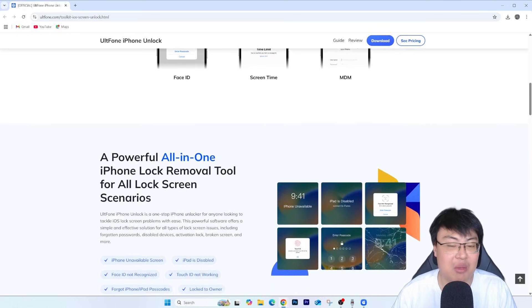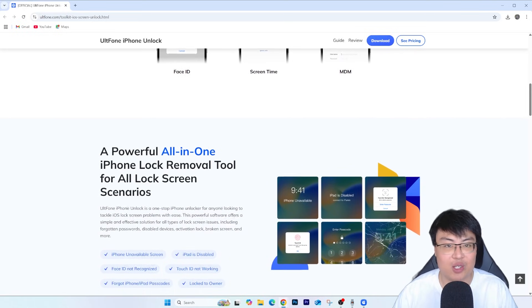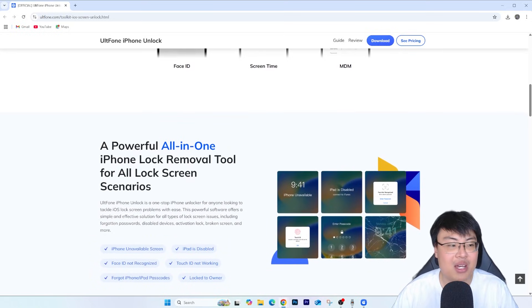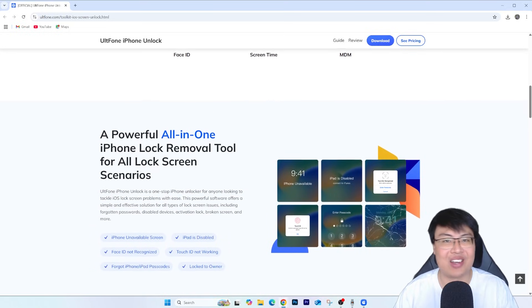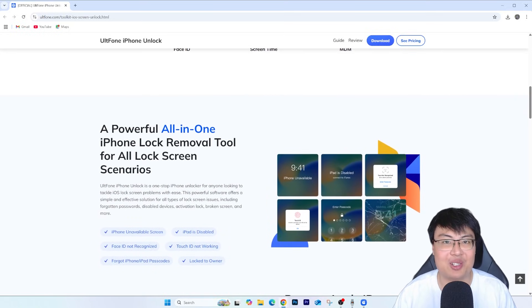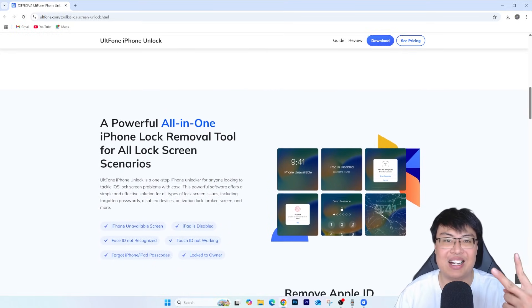That's it for today's video. This is J-Force Gaming — if you liked today's video give it a thumbs up, and I'll see you guys in the next video. Peace out.